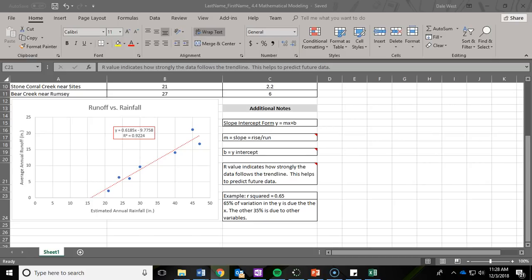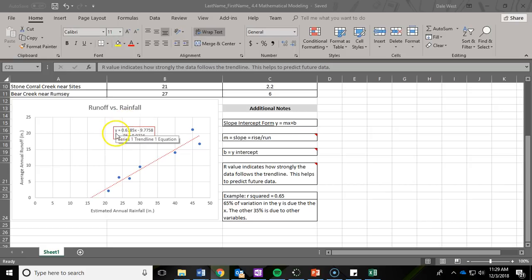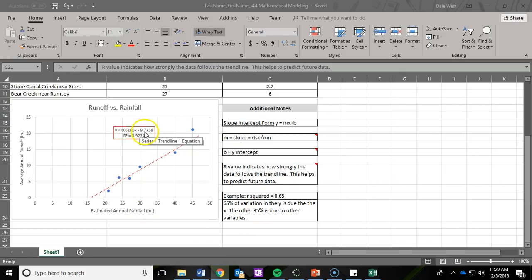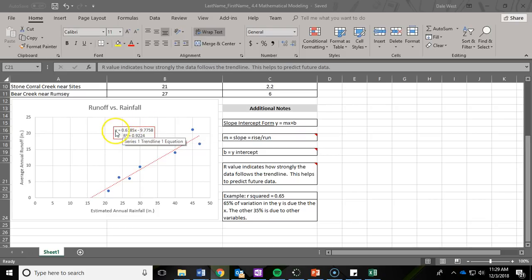It says R(W) should represent the runoff. Well, runoff is your Y axis, so that tells you right away that R(W) is going to replace the Y. So this is going to say R(W) equals 0.6185 times... What's going to replace the X? That is going to be W, which represents your annual rainfall. And then you're going to write minus 9.7758. So you're just rewriting that equation using those two variables, R(W) and W.